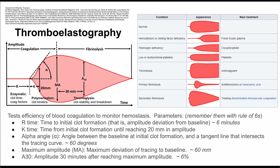The last phase is the thrombolysis phase. This involves clot stability and clot breakdown. It's important to know the differences between the coagulation phase and the fibrinolysis phase, as it also hints at the problems that might be causing your blood disorder.